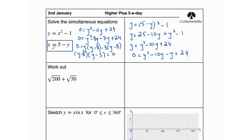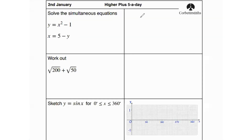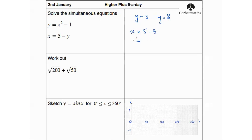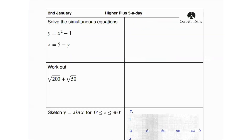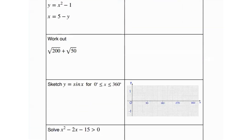This means y equals 3 and y equals 8. Now we find the corresponding x values using x equals 5 minus y. When y equals 3, x equals 5 minus 3 which is 2. When y equals 8, x equals 5 minus 8 which is negative 3.